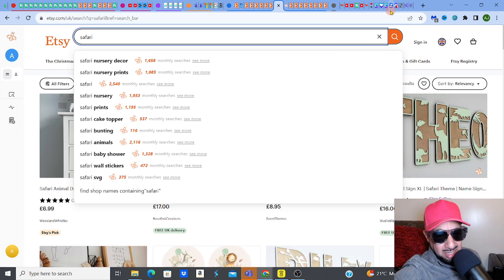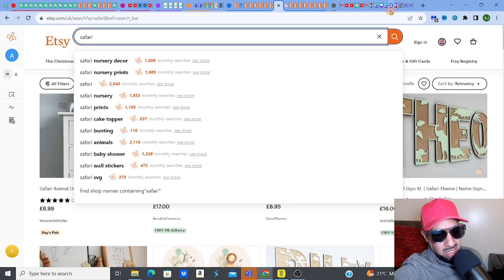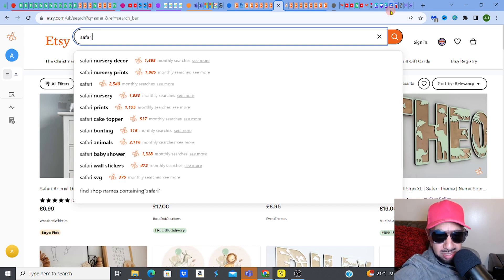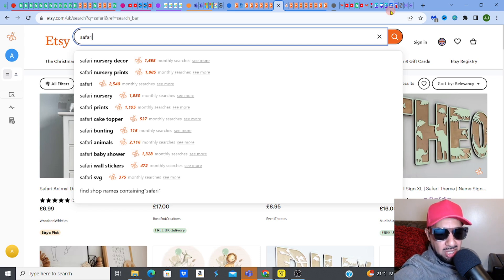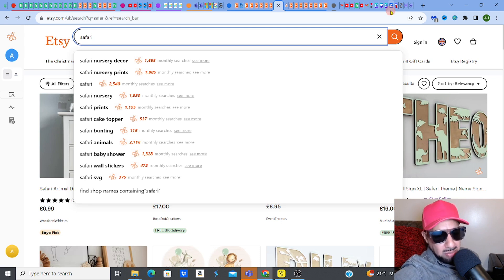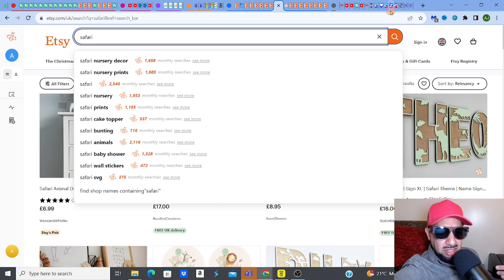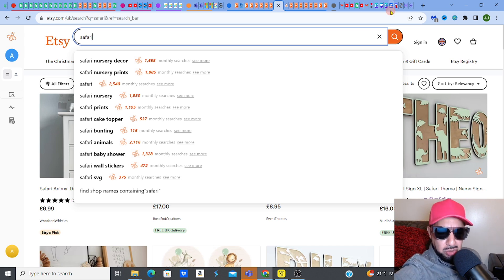This is step one where I would type in a word and see what comes up. So I know that Safari nursery decor and Safari nursery prints are searched — and look, you've got the monthly amounts next to it. You've got nursery, prints, bunting, animals, baby shower, wall stickers, SVG. And funny enough, a lot of these can be related to digital products, which is fantastic and it suits us.